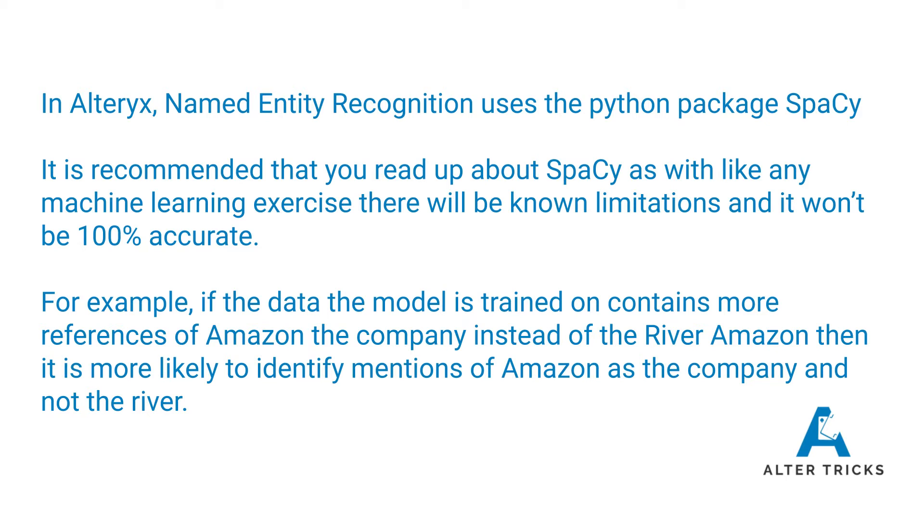The same applies for apples, so Apple the company and apples in an orchard. But just to show you how this works in Alteryx, I'm going to jump into Alteryx.